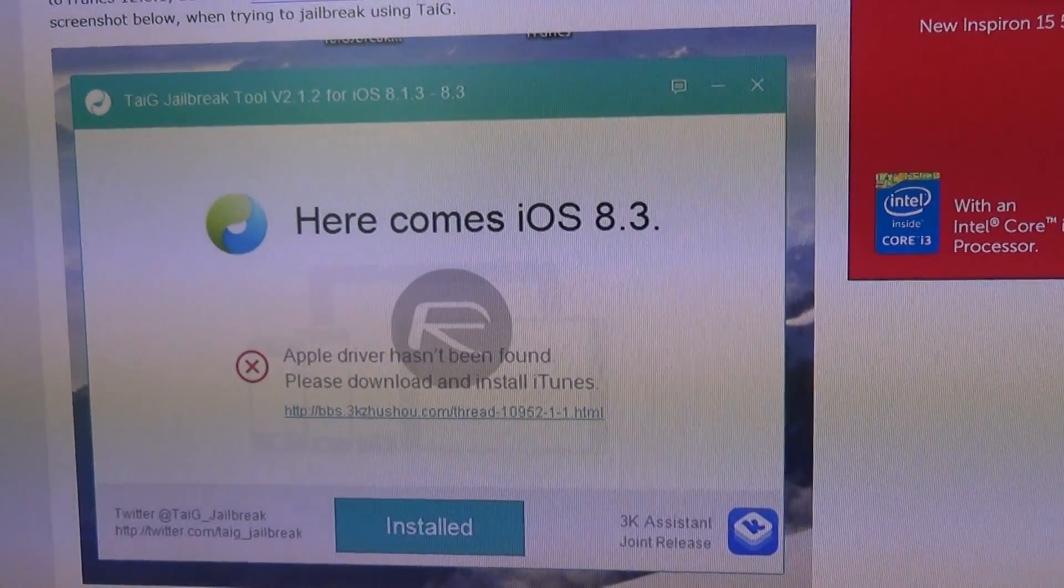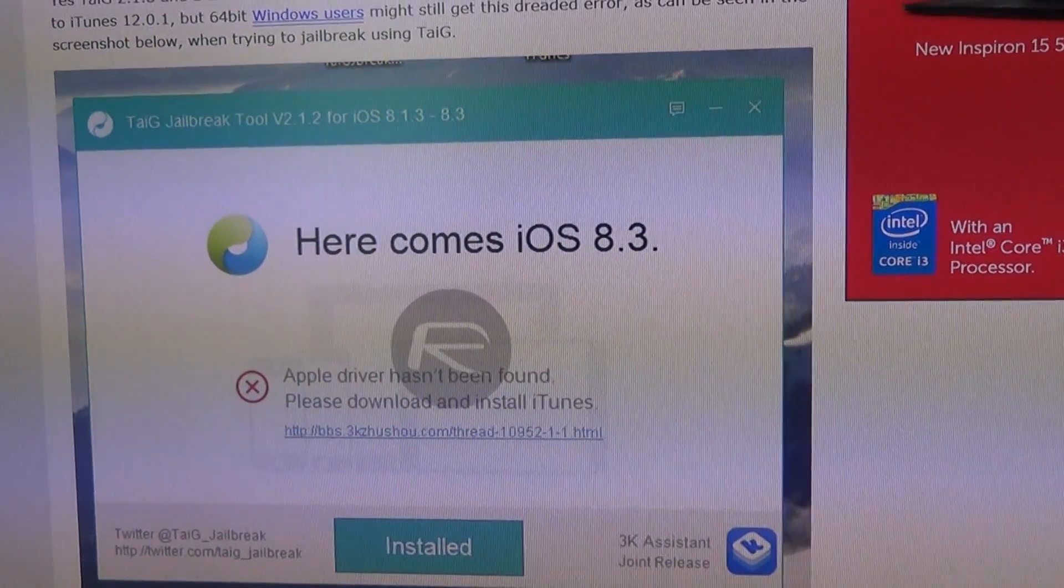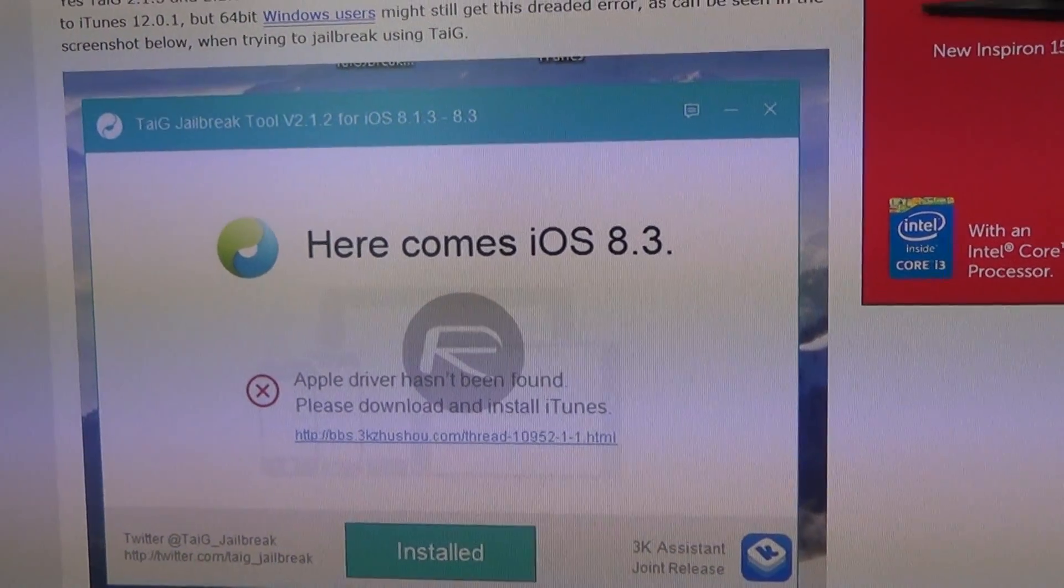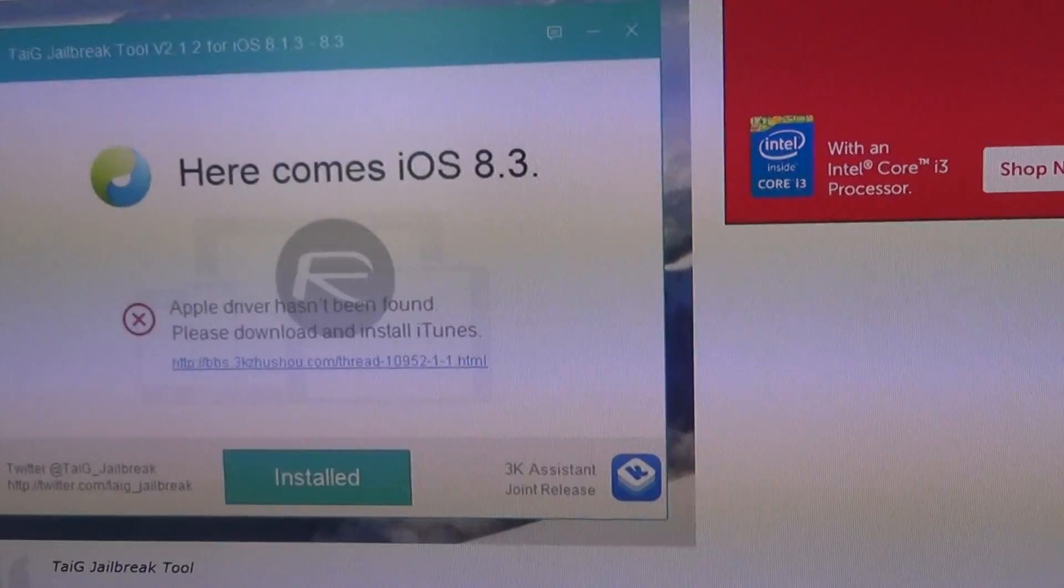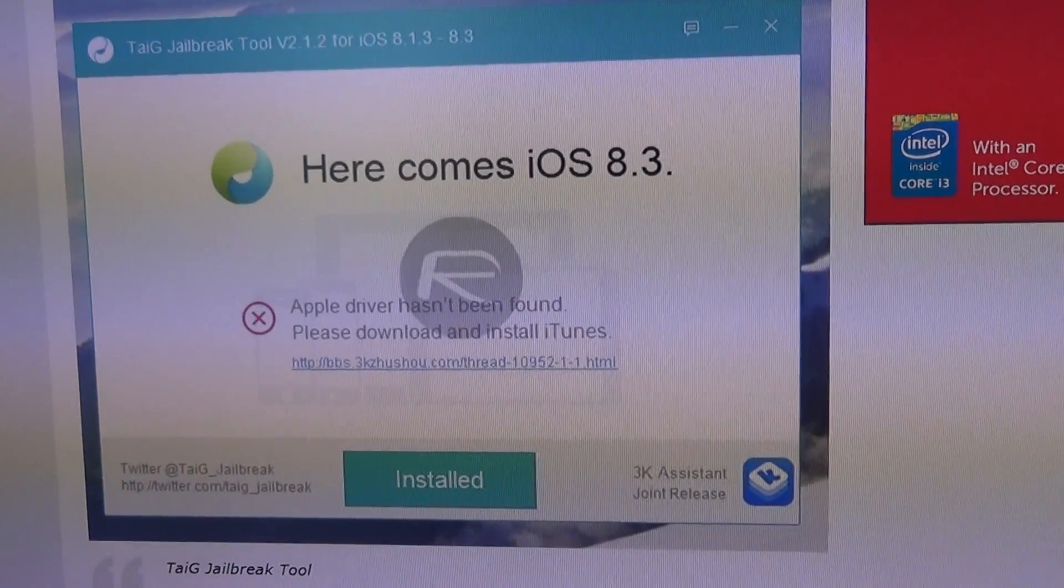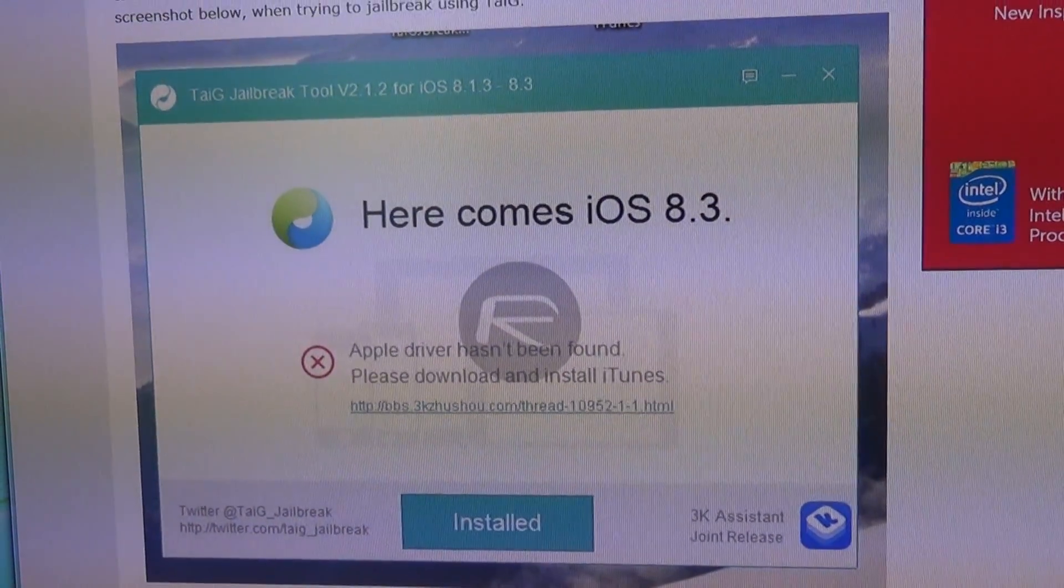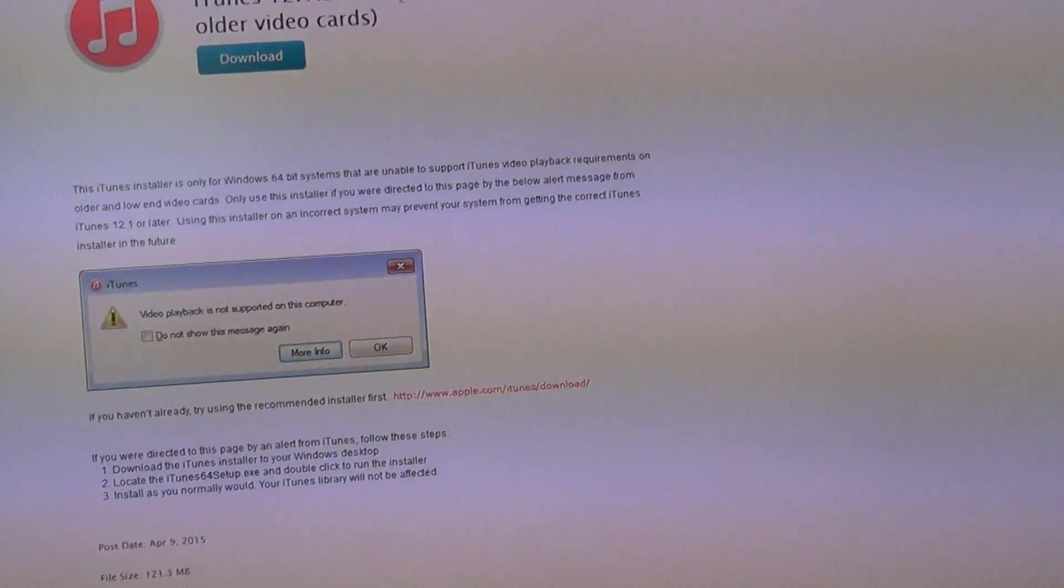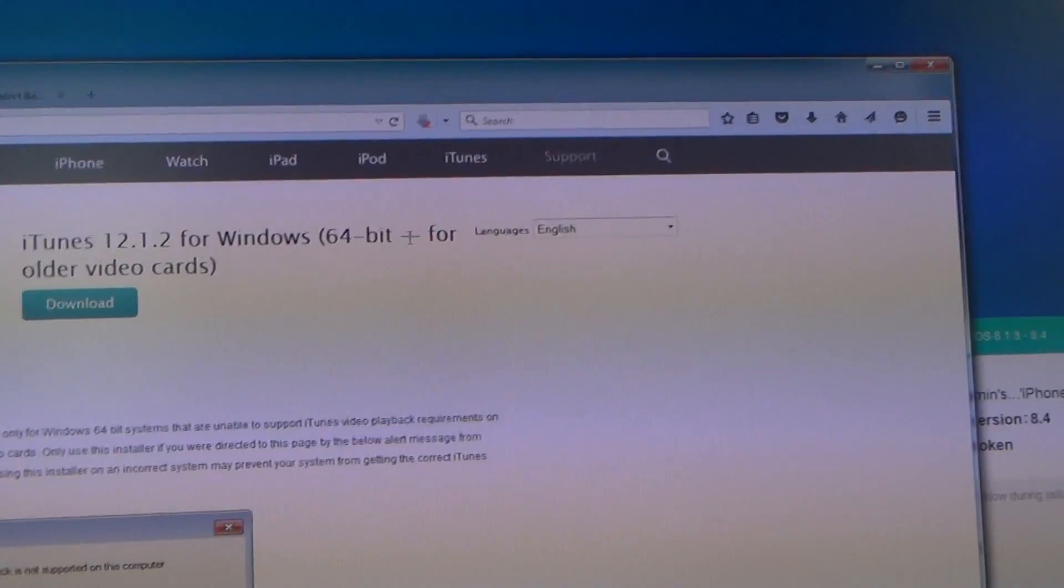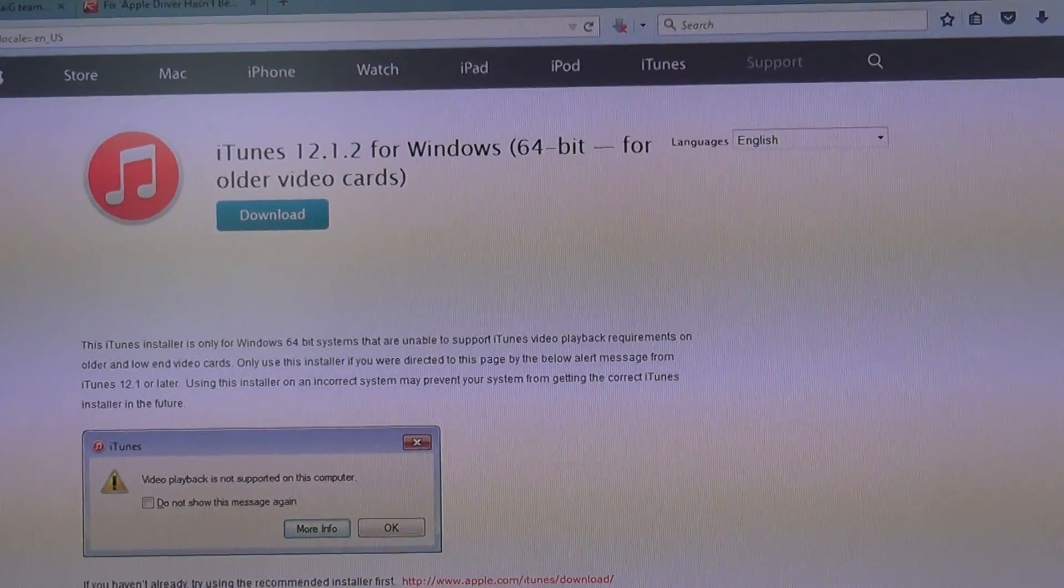The Bonjour service, the software application support from Apple, as well as iTunes itself, and then doing a full reinstall of iTunes 12.1.2 for Windows 64-bit for older video cards.